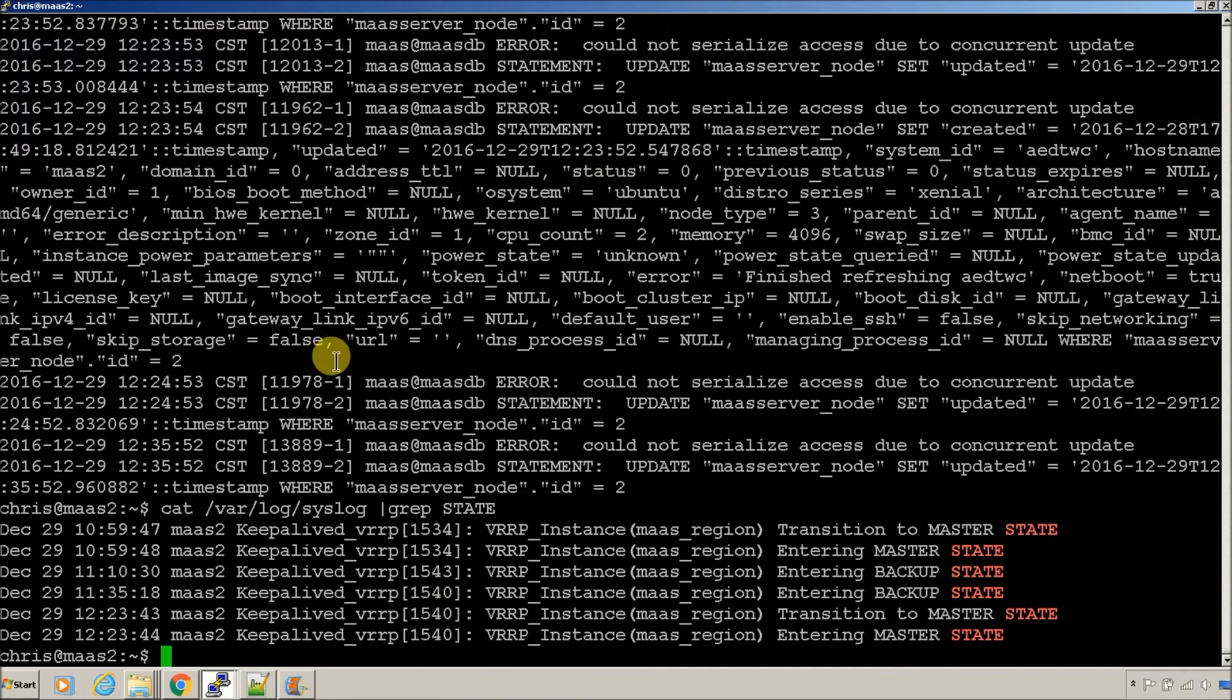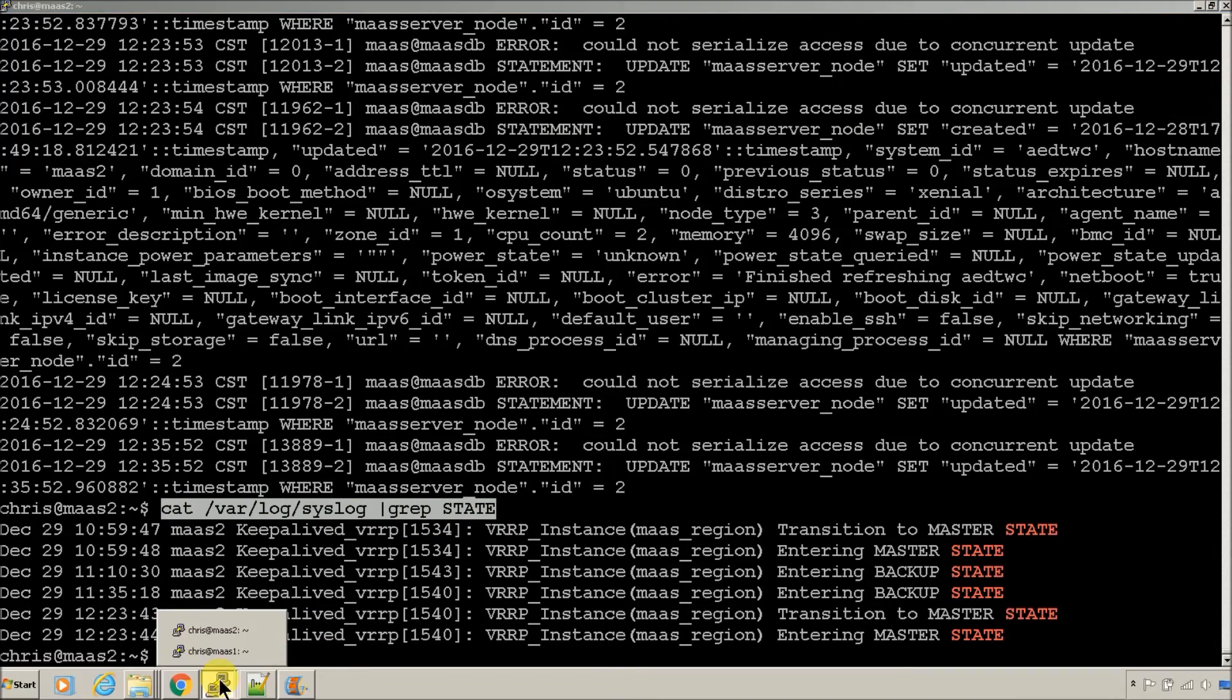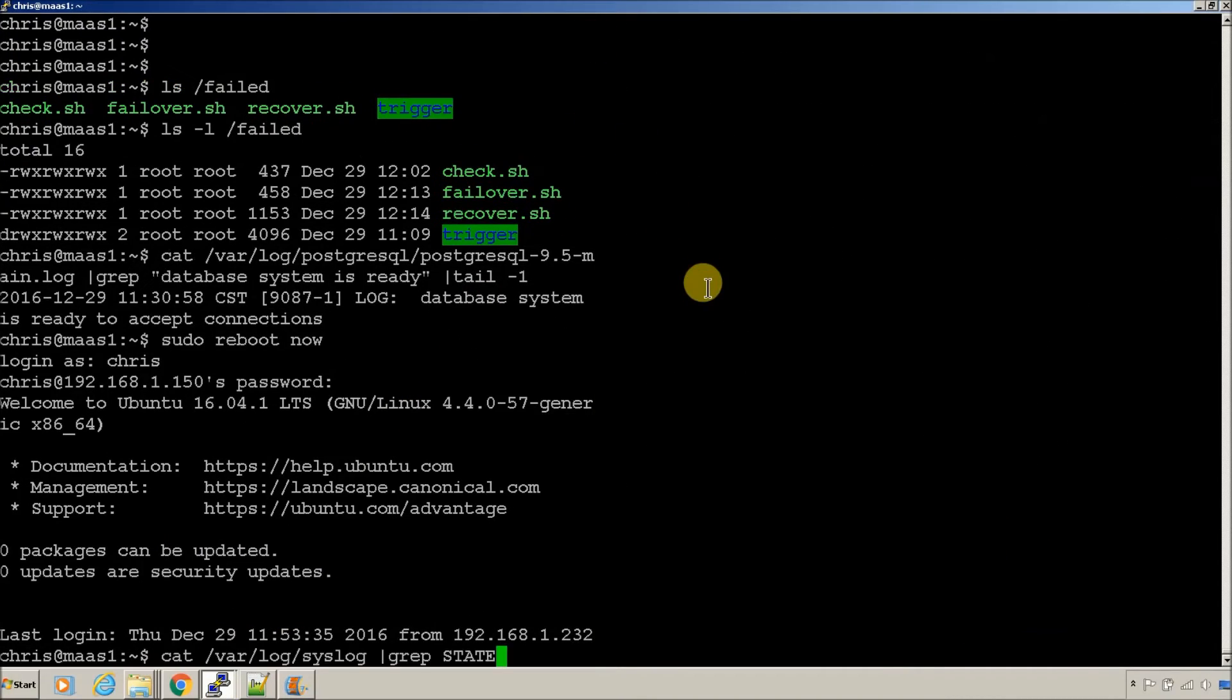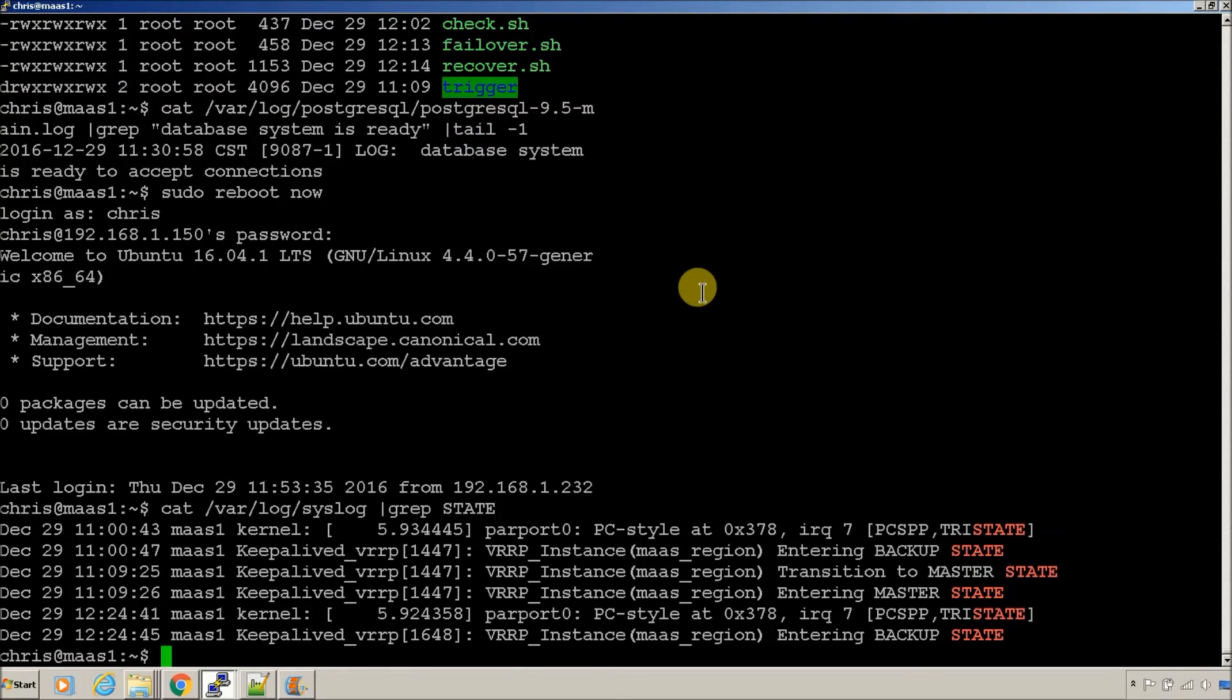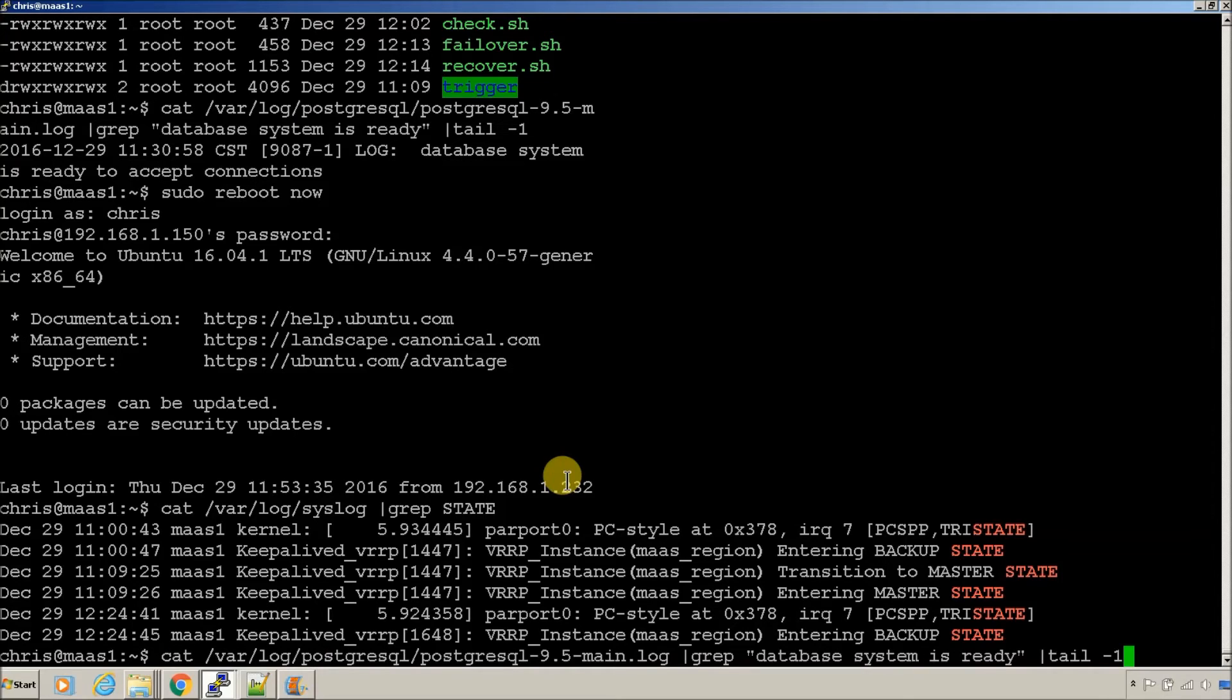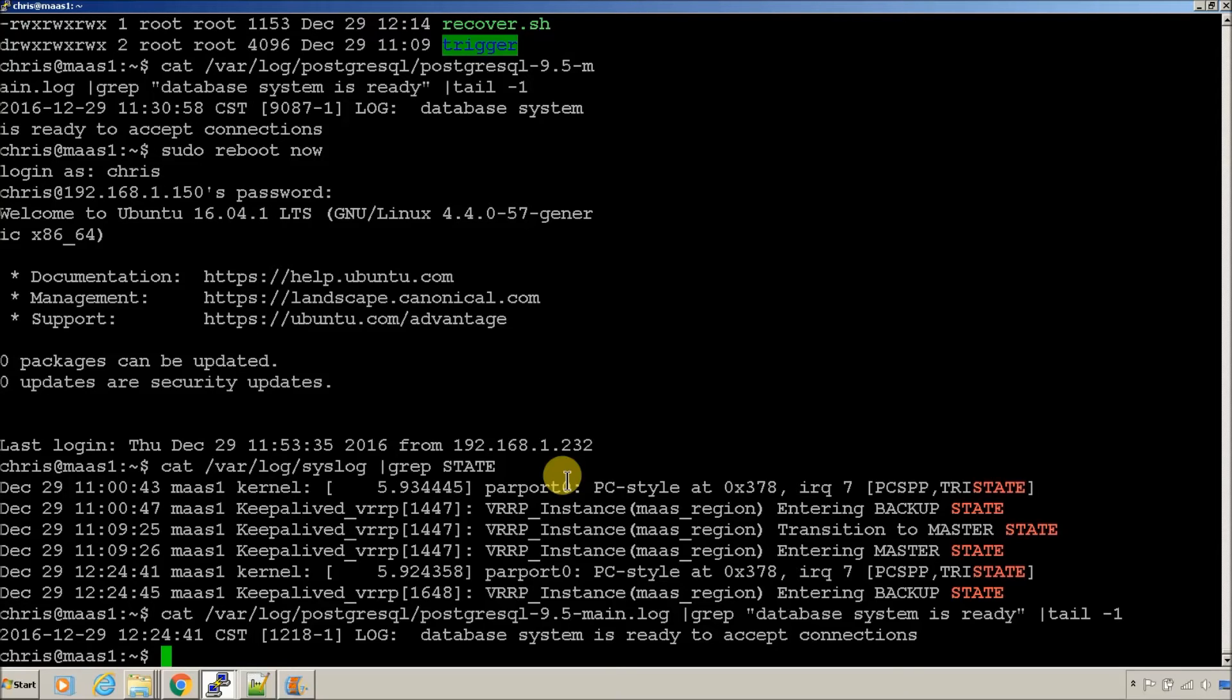So, first thing, let's go over to the node that failed. Check and see what the state is. It's in backup. So, it has failed. Let's see what the database state is. The database system is ready to accept connections. That means we have two databases going right now. It has not been reset to recovery mode, which is kind of dangerous.